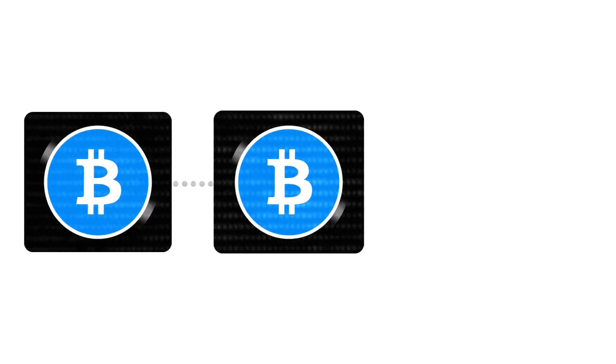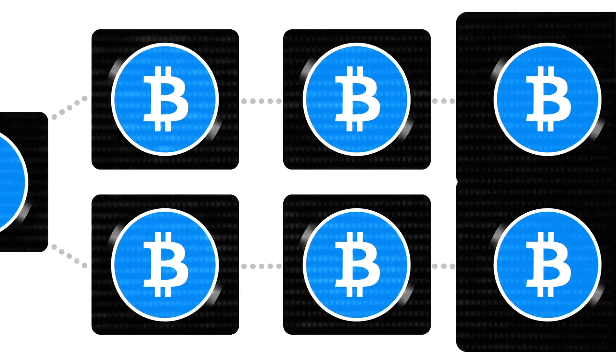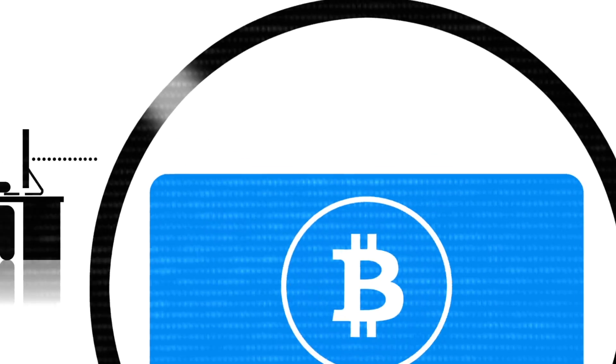Every Bitcoin transaction is public and recorded on a blockchain to prevent fraud. Before you get a Bitcoin, you need somewhere to store it.